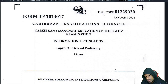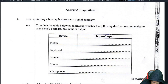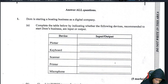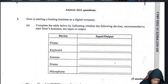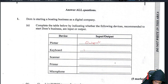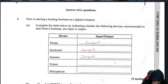January 2024, Section 1, Question 1: Dom is starting a boating business as a digital company. Complete the details below indicating whether the following devices are input or output. A plotter is a printer, so that is output. A keyboard is input. A scanner is an input device. A printer is an output device.